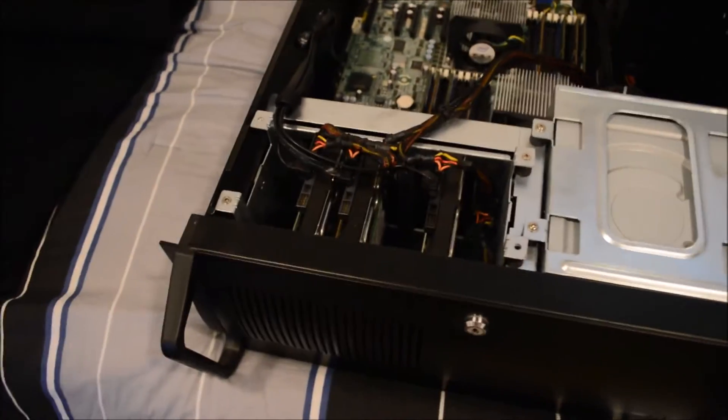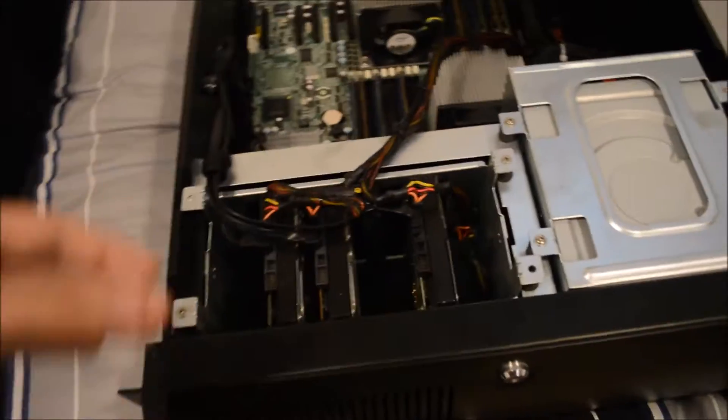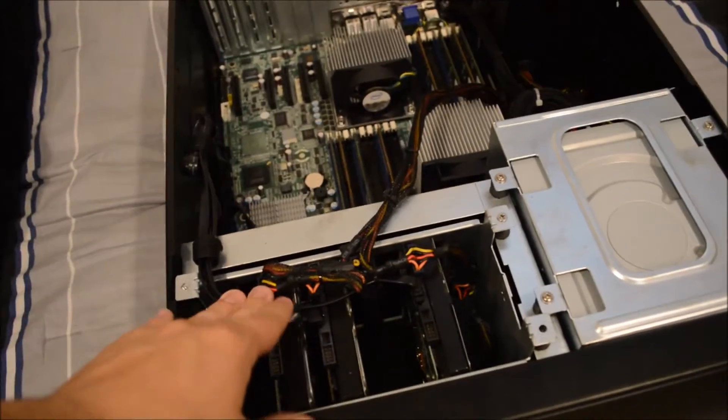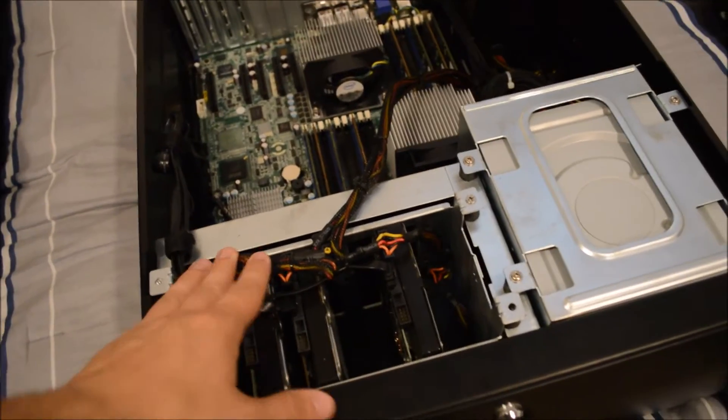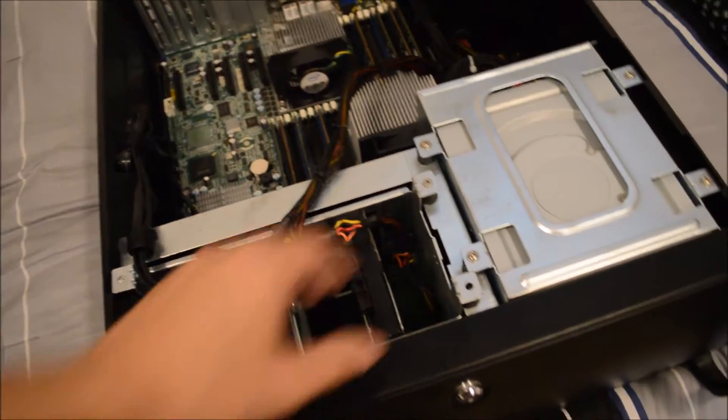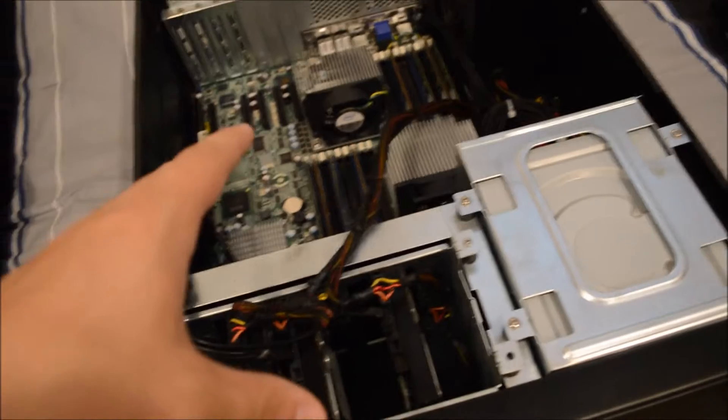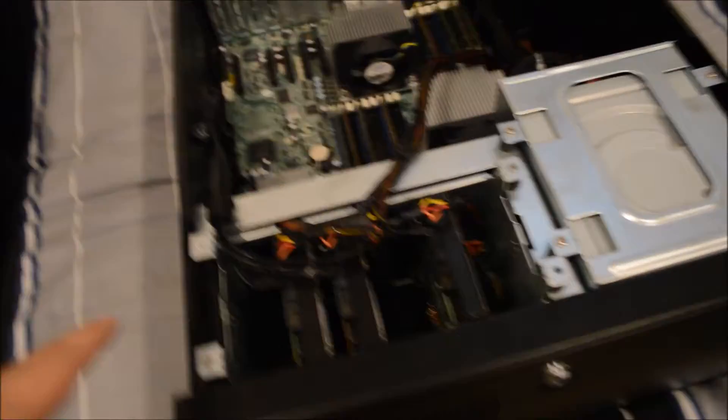The way the drives mount, I strongly dislike, because you need to pull this cage up in order to screw more drives in.